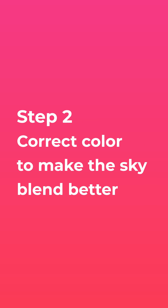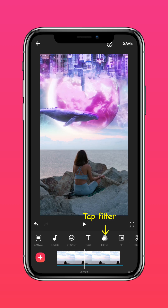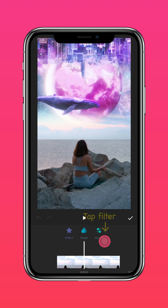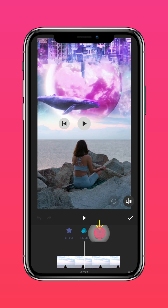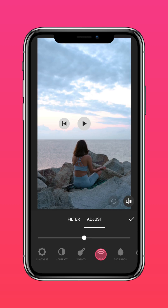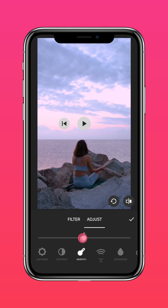Step 2: Color correction. Tap filter, adjust, and play around with the tint and warm settings until you achieve your desired results.